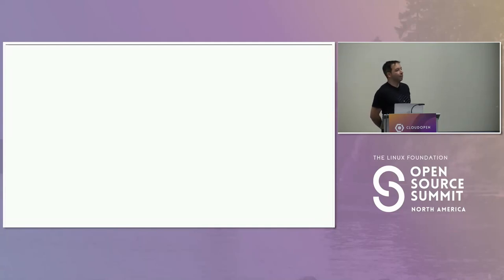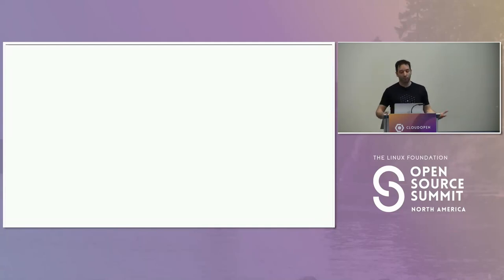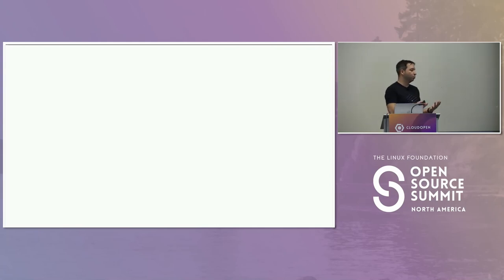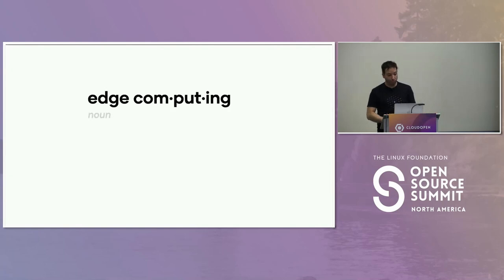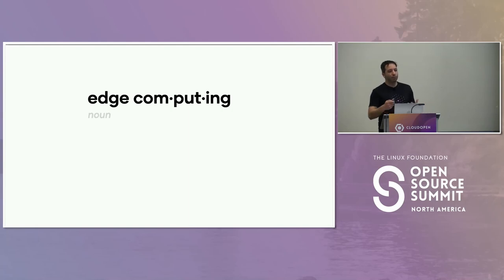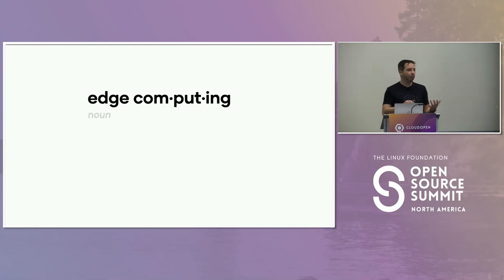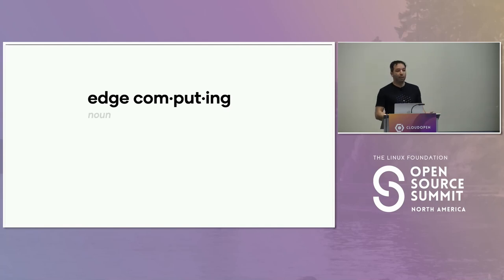So let's talk about Edge Compute a little bit more — our definition of it. We'll get some common ground and all the things we did wrong that hopefully you'll not do wrong, which is very important. The first thing I like to do is a little bit of a level set. So Edge Compute — what is it to me, so you have an understanding.